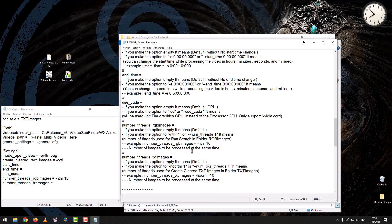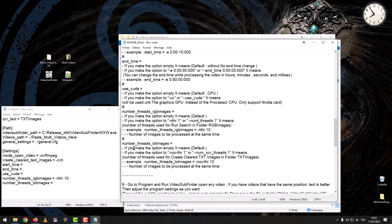Number of threads for TXT images: if you leave the option empty, it means default. If you set the option to a number of OCR threads, it defines the number of threads used to create cleared TXT images in the TXT images folder — the number of images processed at the same time.